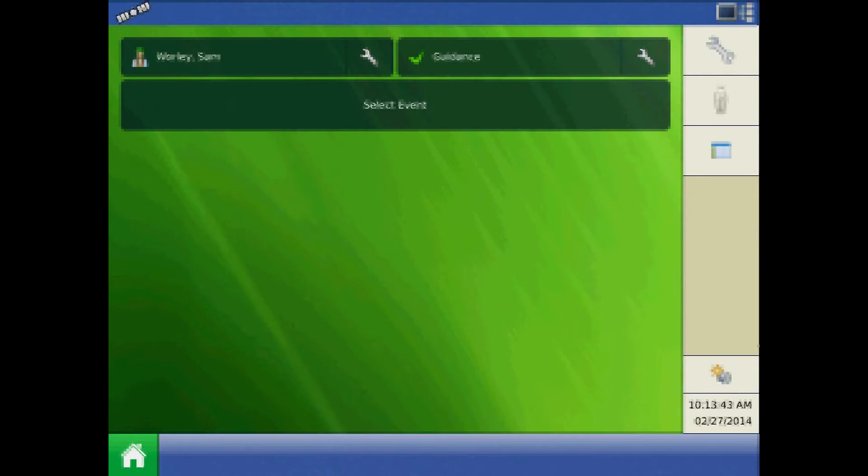In this tutorial, we will create a spinner spreader configuration on the AgLeader Integra or Versa display. To begin from the home screen, press the setup button.